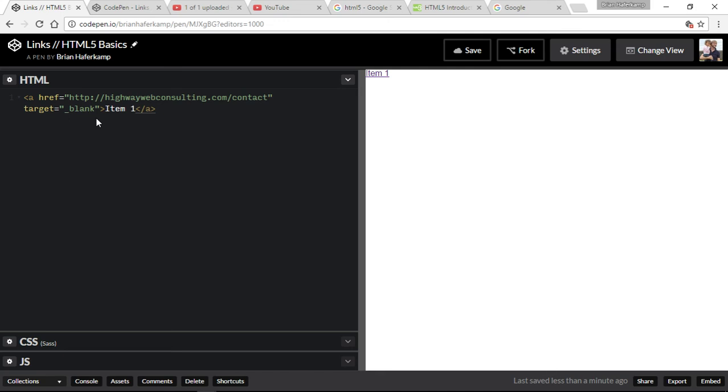This has become a lot more common and more of an accepted best practice whenever you're sending someone away from your website to another website. Now you wouldn't necessarily do this if you were linking internally because you're expecting people to go through your website. But if for some reason you're putting a link out there that you want people to be able to come back to your page and not have to hit the back button over and over, then you would put this target equals underscore blank.